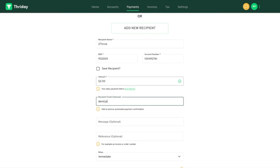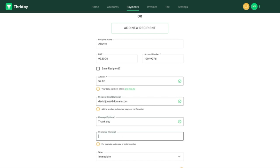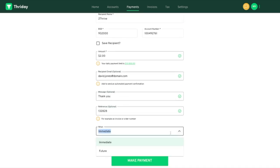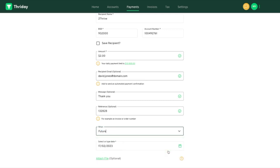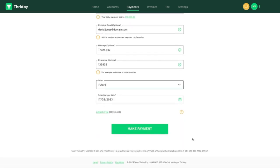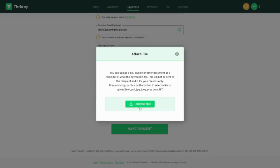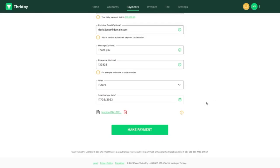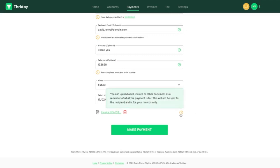You can enter an email so the recipient gets notified that a payment has been sent. You can also send the payments immediately or schedule it to be sent for a future date. You can also add a file for your records only. This will help if you're paying an invoice to remember what it was for.